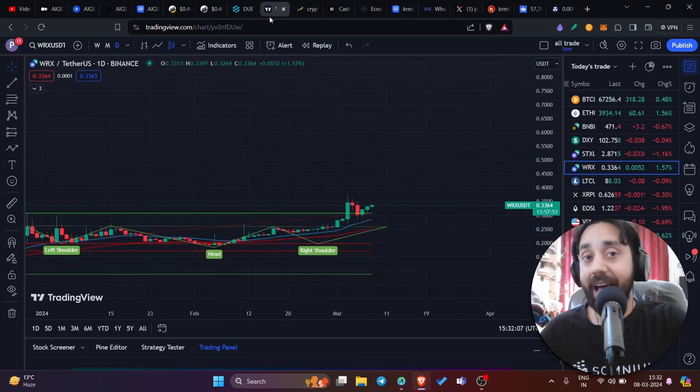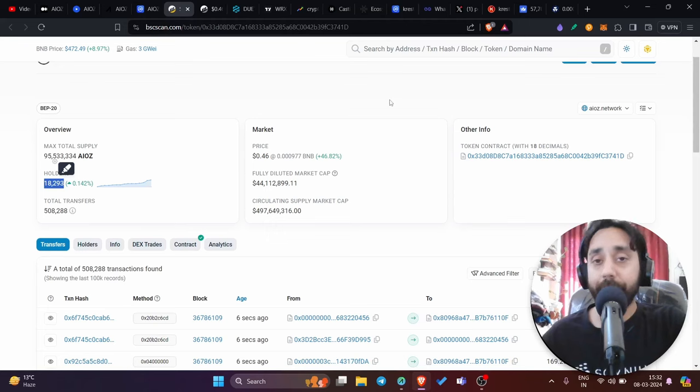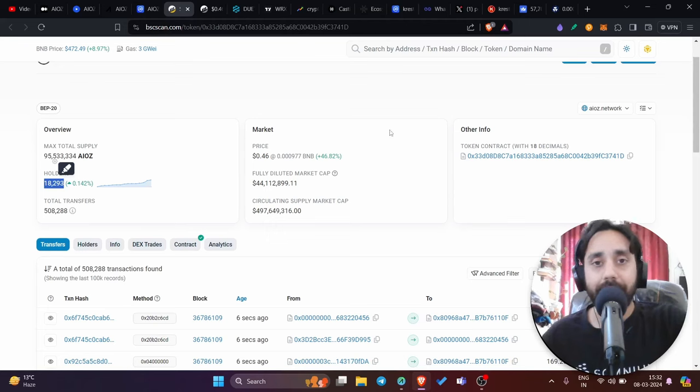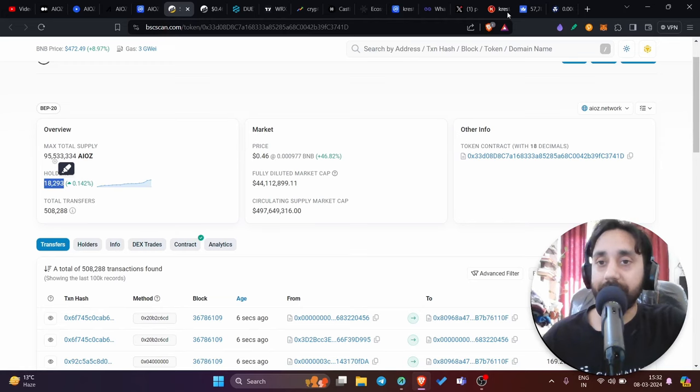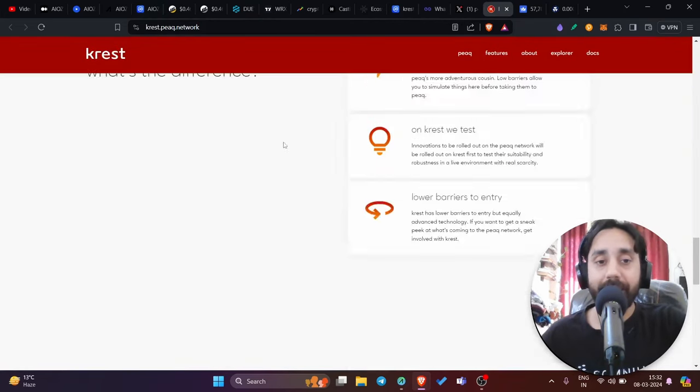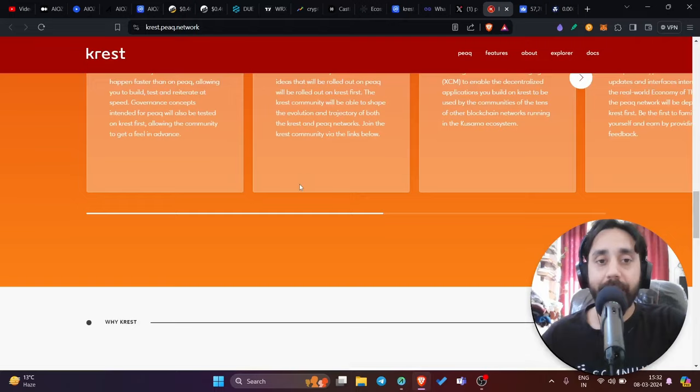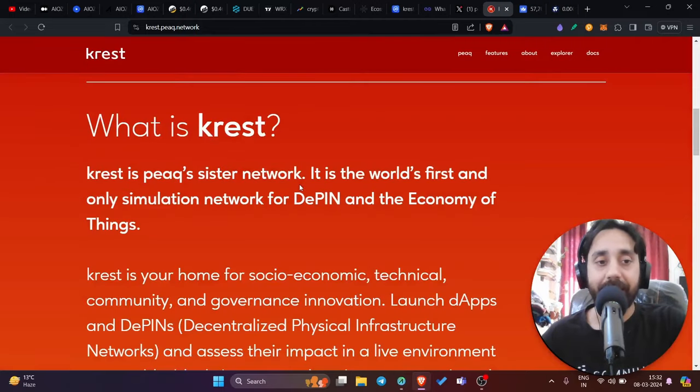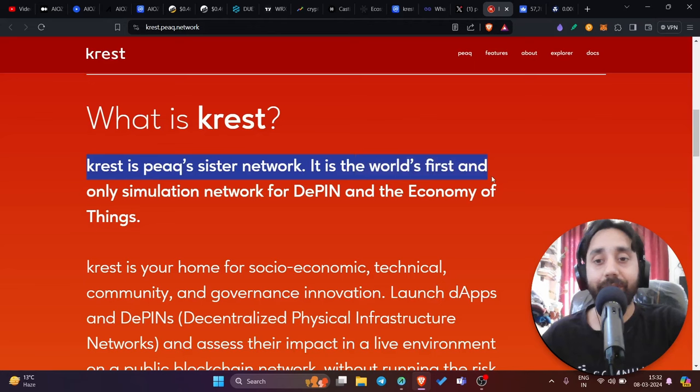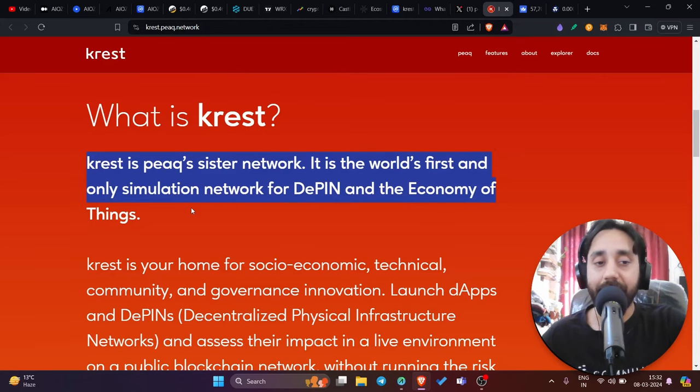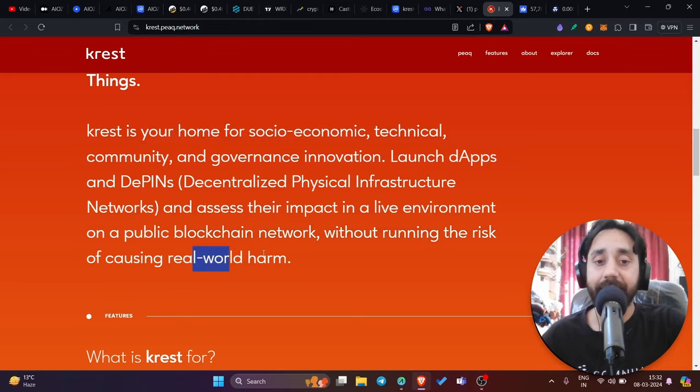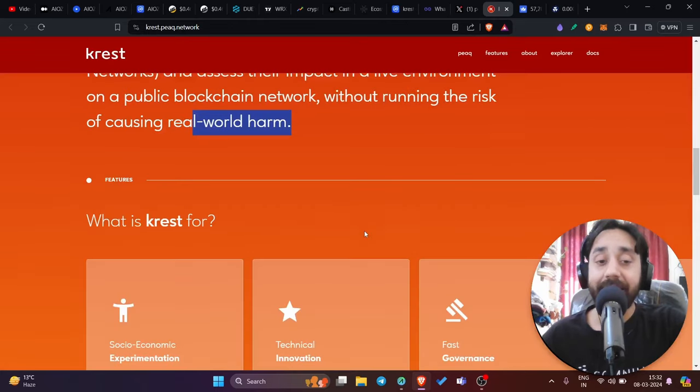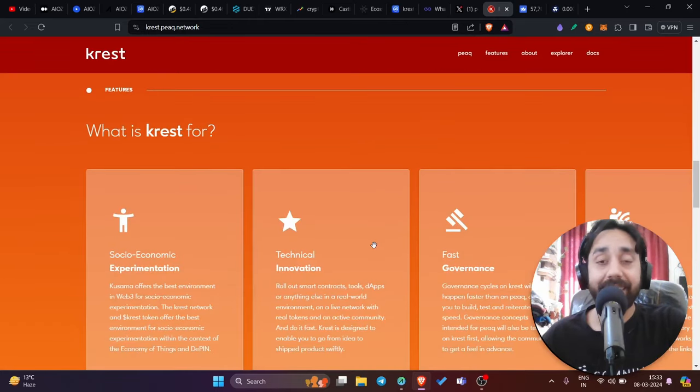I have another token, another token which is topping the list and standing at number one. And this is actually a blockchain which only few are talking about. This is called Crest, which is a simulation by peak network. What is Crest? Let me give you a brief about it. This is Crest. Crest is a peaks system network. It is the world's first only simulation network for DePIN, which is decentralized physical infra and the economy of things EOT. Crest is your home for socio economic, technical community and governance innovation. So clearly Crest is here to change things for EOT, which is economic themes and is working toward DePIN.